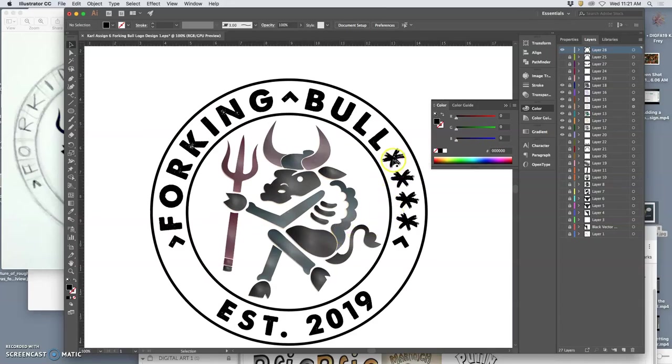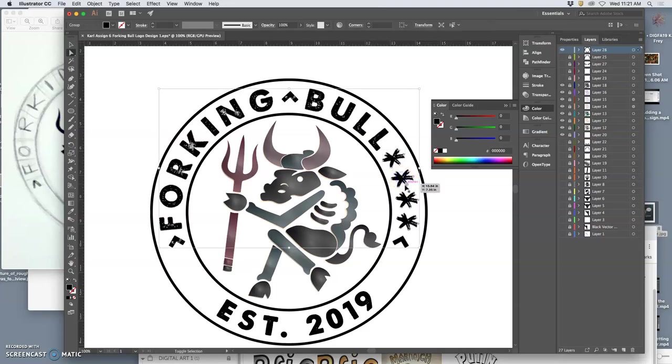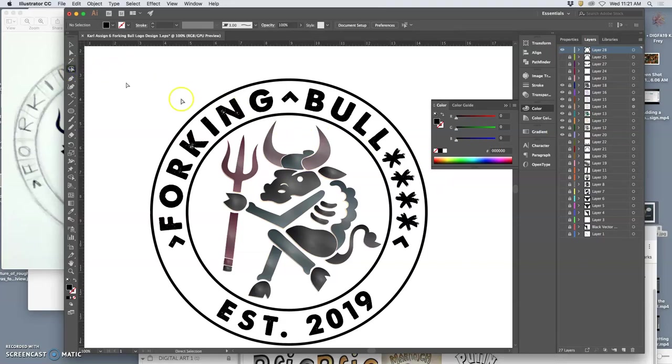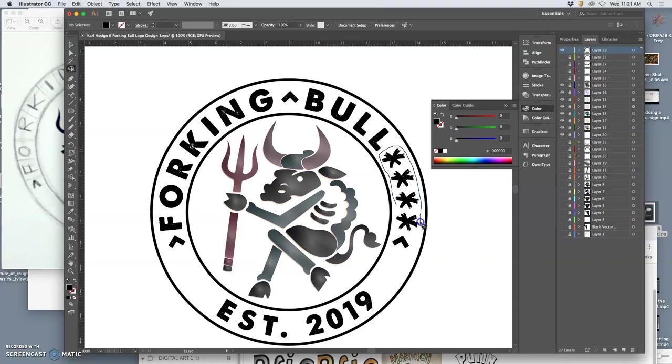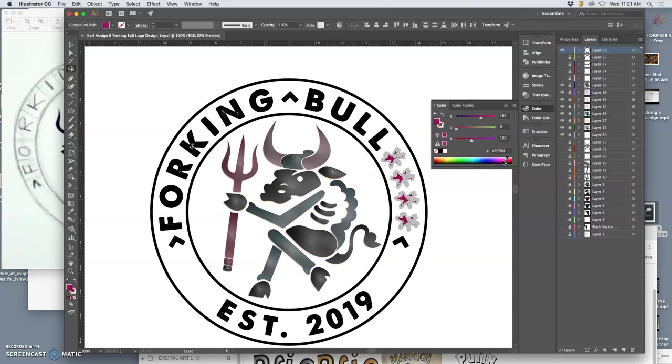One thing I realized I liked was having these little stars. I'm going to select them with the small selection tool and then hold down Shift and Command to select, maybe just use the lasso to select all of them. And I'm going to change their color.